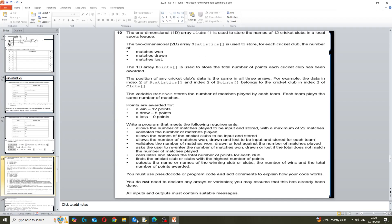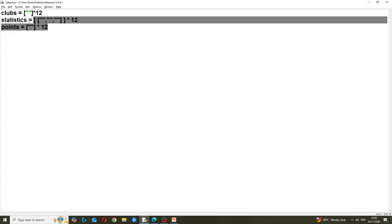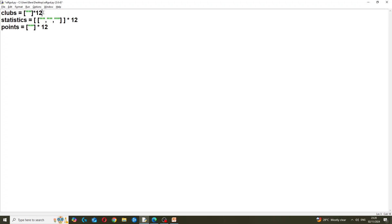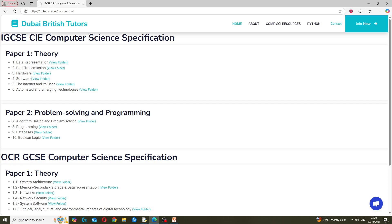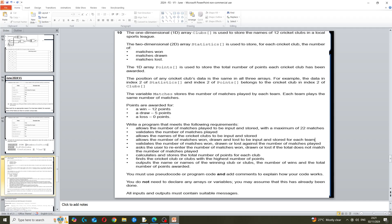What I've done here for your understanding - you do not need to do this in the exam - I've created an array for clubs with 12 indexes, a 2D array with 12 rows for statistics, and 12 indexes for points. This will allow me to run my program later. If you require support with IGCSE and need resources, you can access them at dbtutors.com.